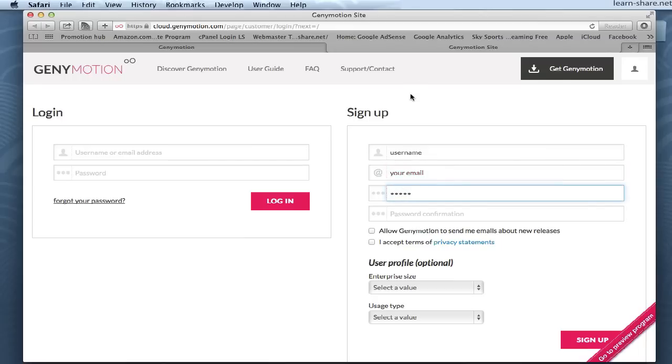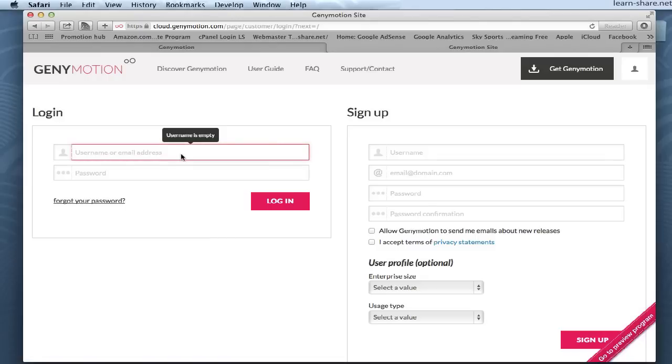After that, go to your email to validate the account. Now type your username and password.